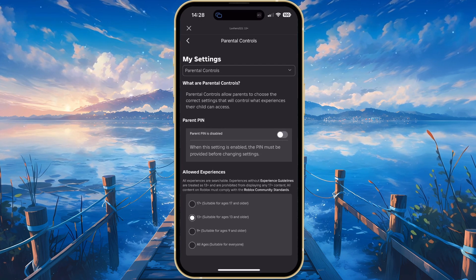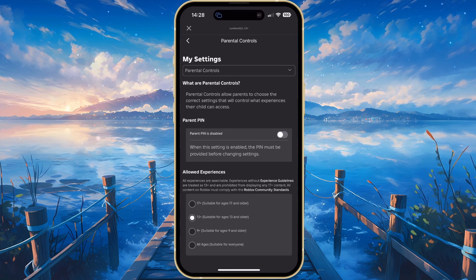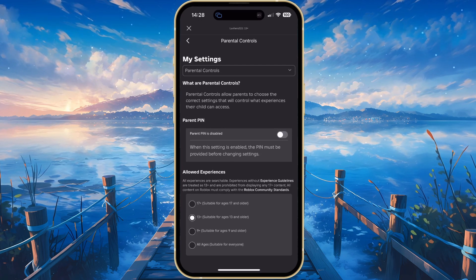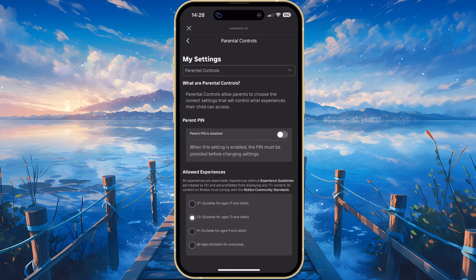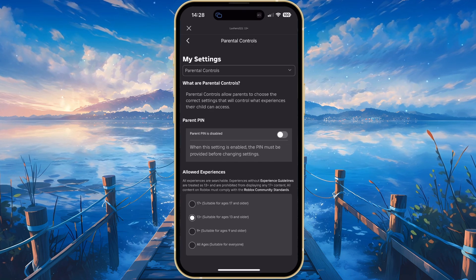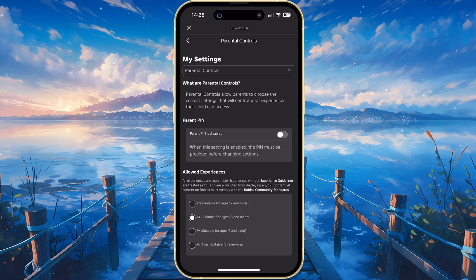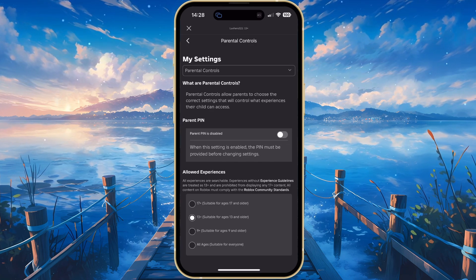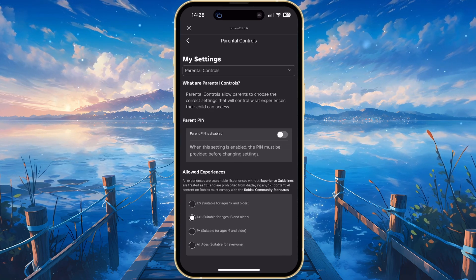The experience unavailable due to account settings error will appear when you're trying to access an experience that is not allowed through this option. So make sure to increase the age limit. Enter the parent PIN if prompted.